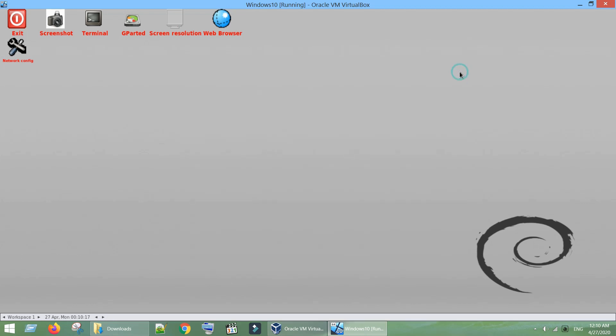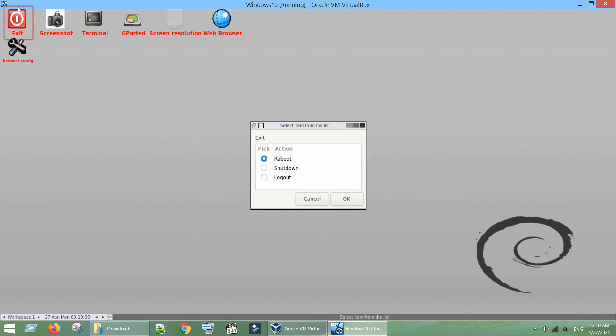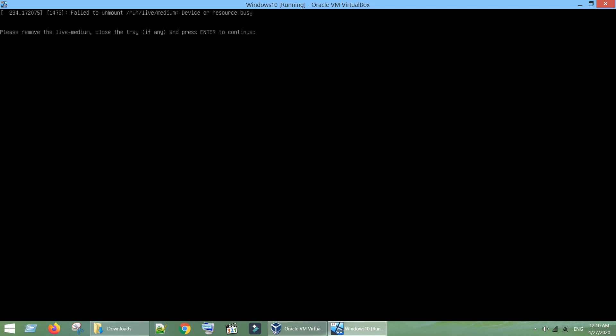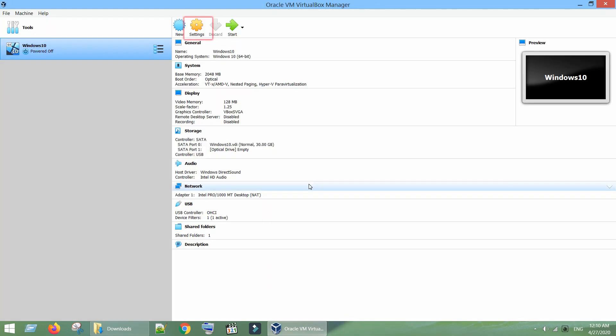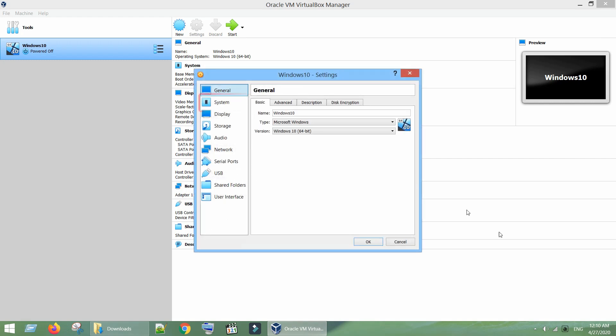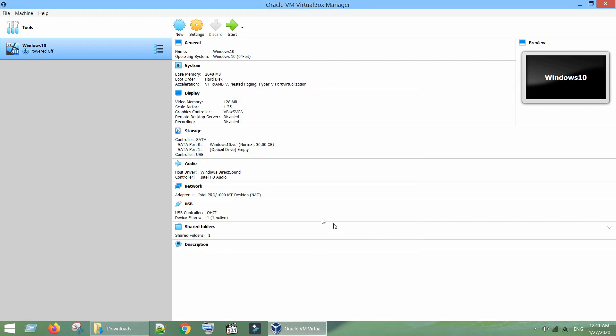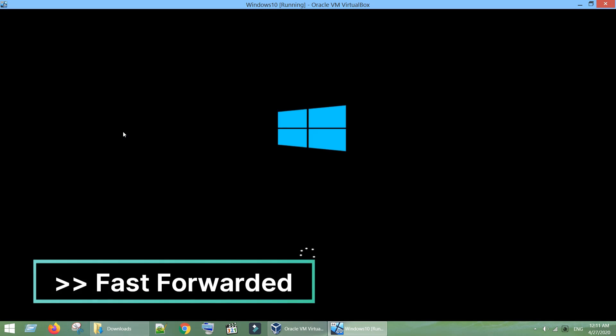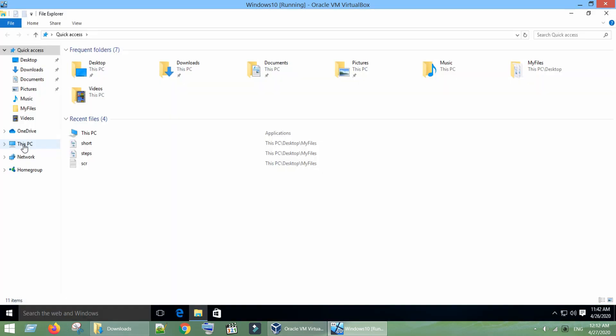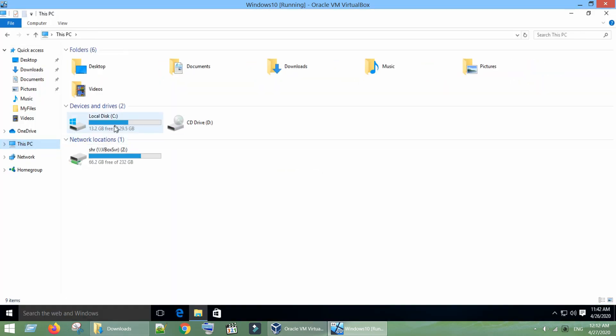Select exit, choose Shutdown, tap on OK. Just hit enter in this prompt. Now again go to system, change the boot order to start from hard disk. Start your virtual machine as usual. We have successfully increased the size of the virtual hard drive.